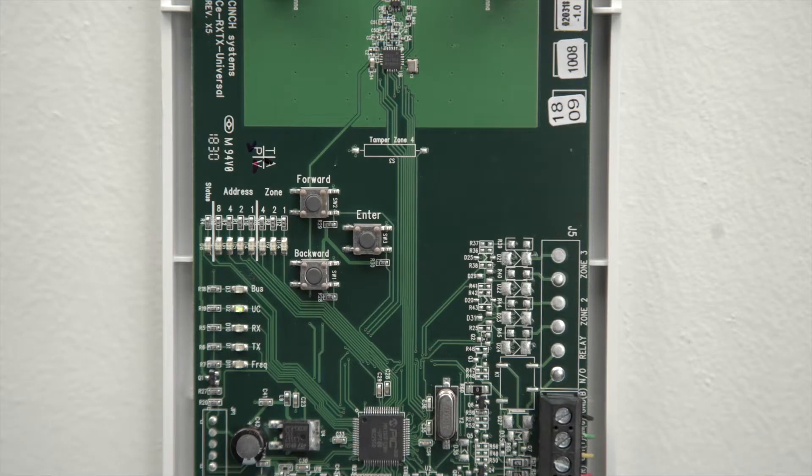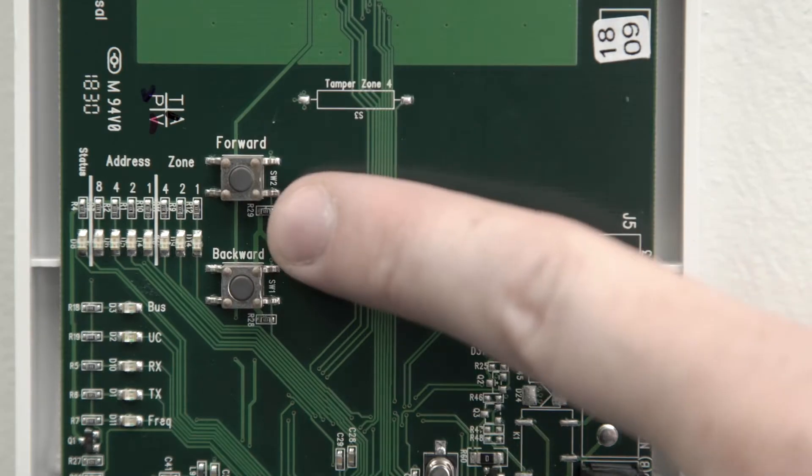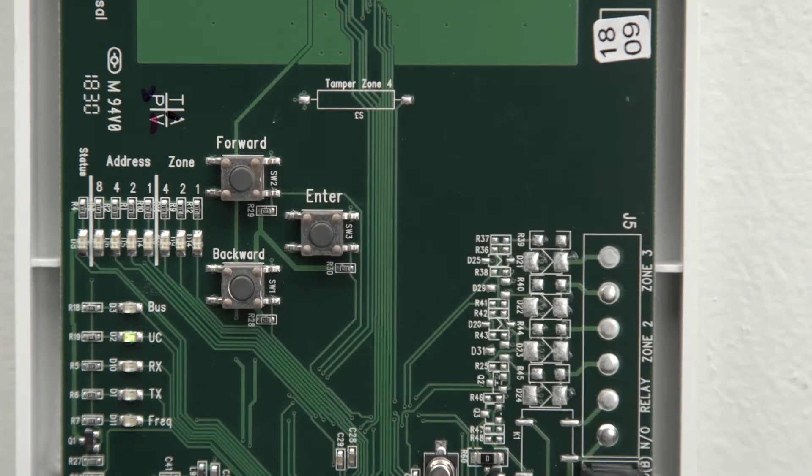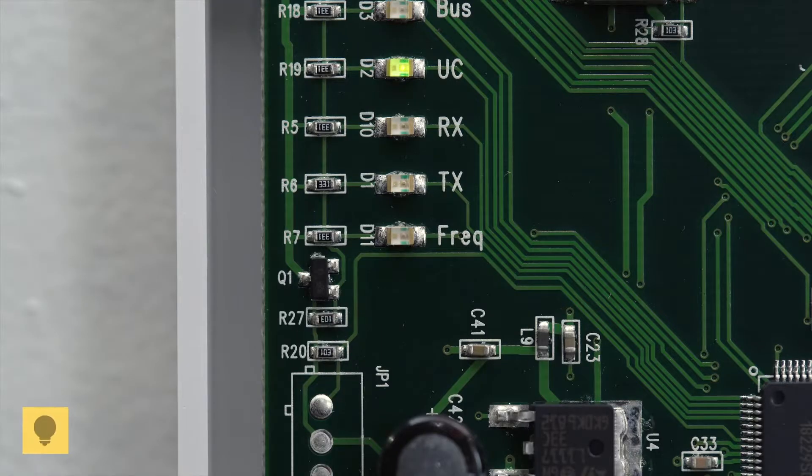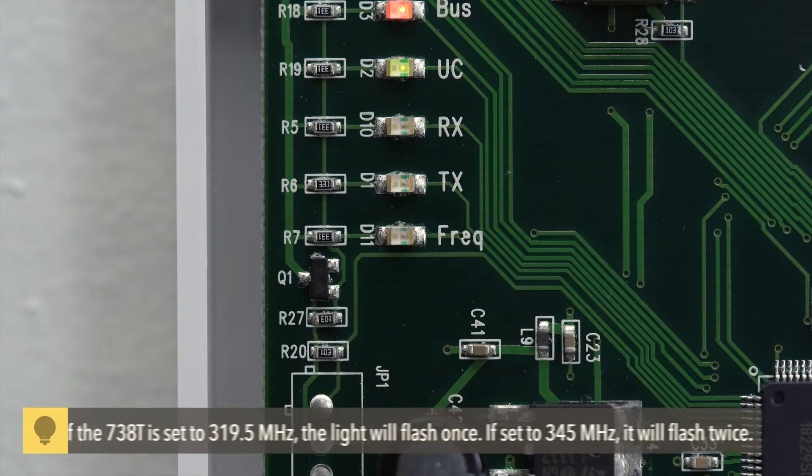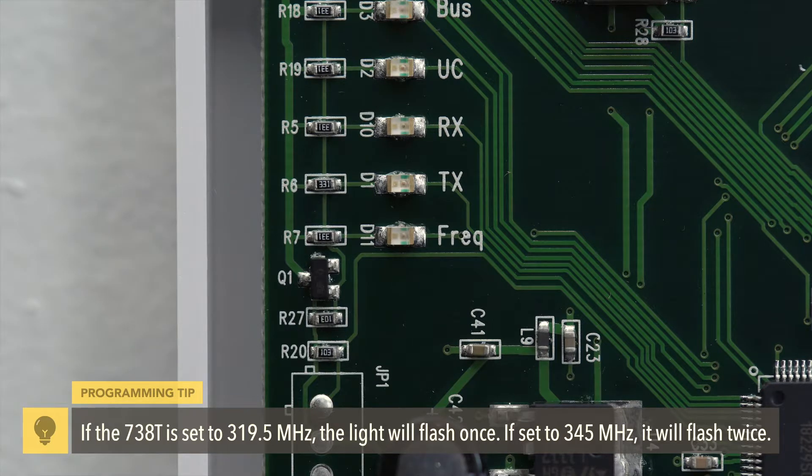The 738T can be easily switched between frequency types by pressing the Enter button on the PCB. Use the frequency LED to determine which frequency is currently selected.